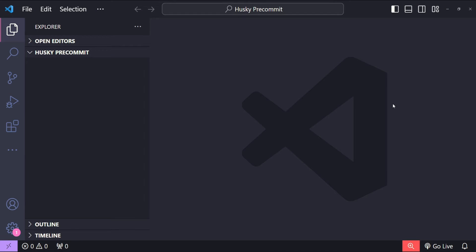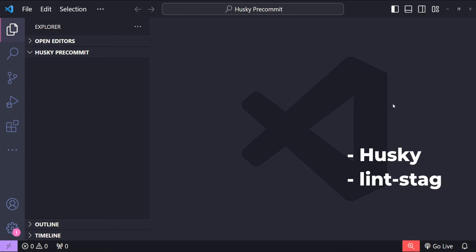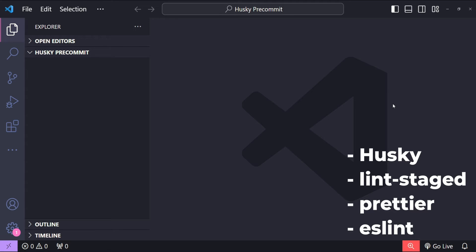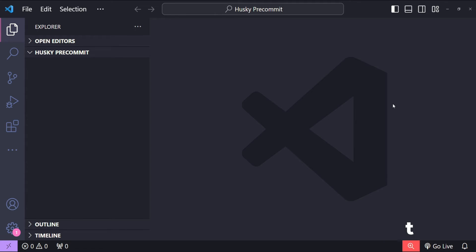Hello everyone, I'm Nitej and in this video we will set up a Node.js project with automated code formatting and linting using Husky, lint-staged, Prettier and ESLint. This setup helps ensure that all code commits meet our project's coding standards.